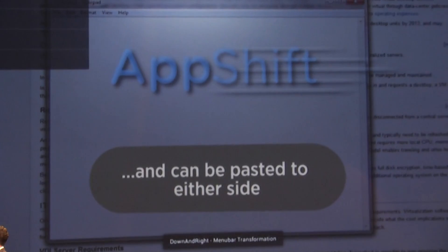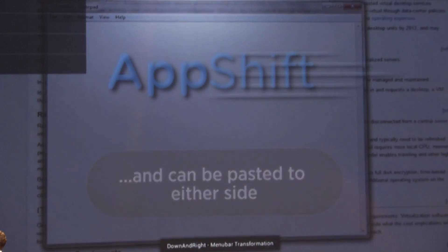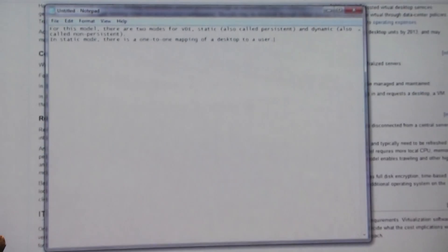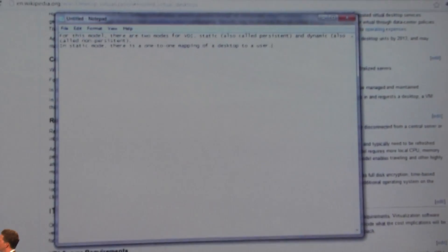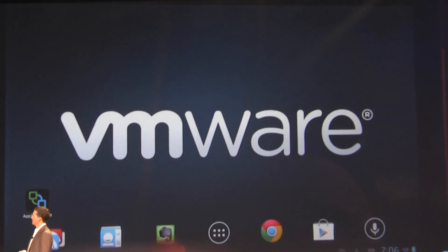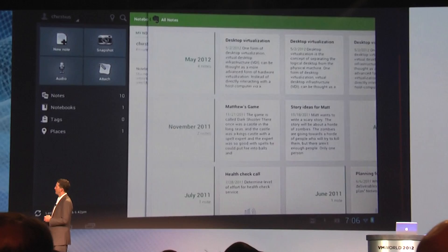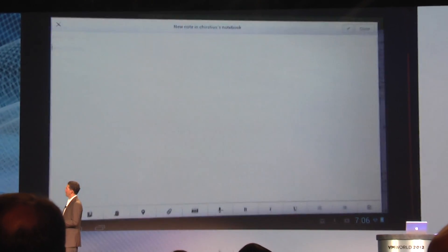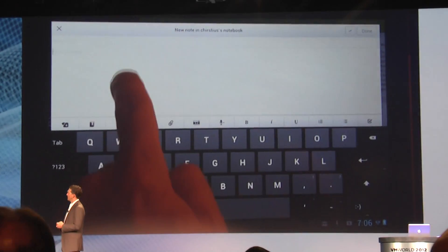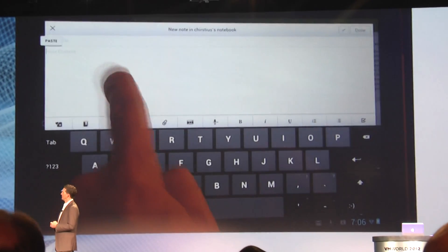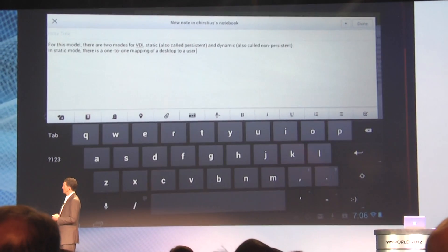We're even able to demonstrate the transfer of clipboard content from a remote Windows application down to a tablet-side clipboard, and it can even be entered into a local tablet-side application — in this case, Evernote. So you're seeing the contents of the Windows clipboard copied and placed into the tablet-side application.